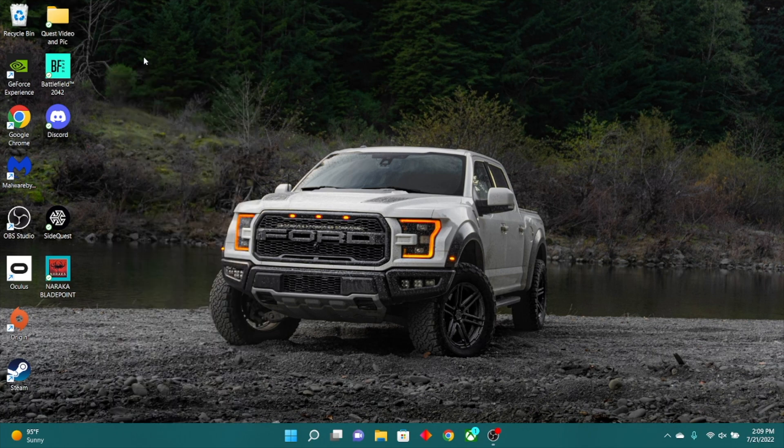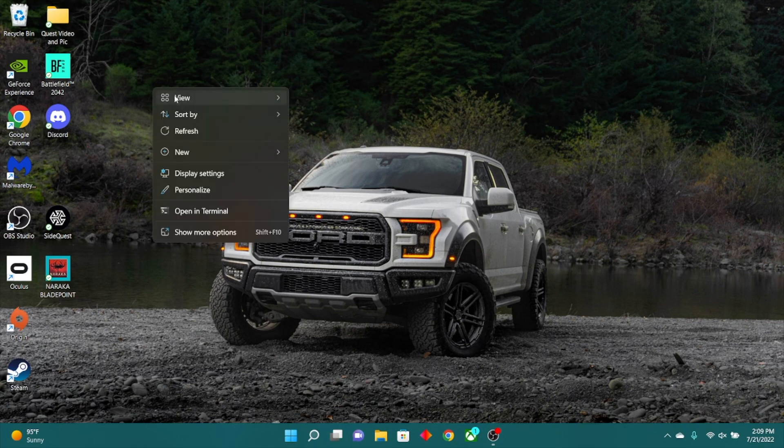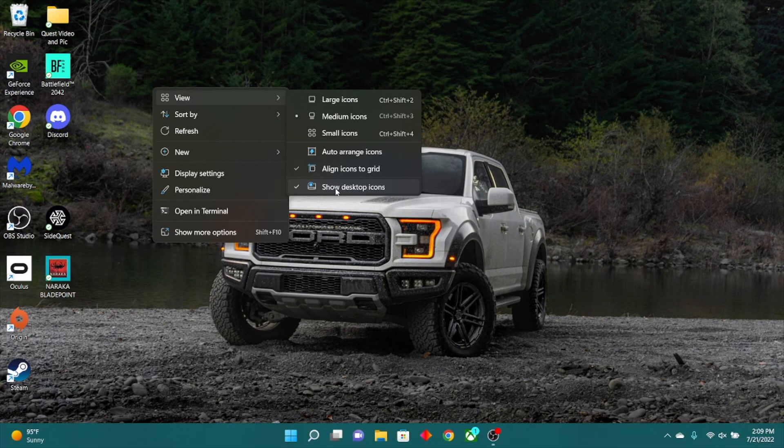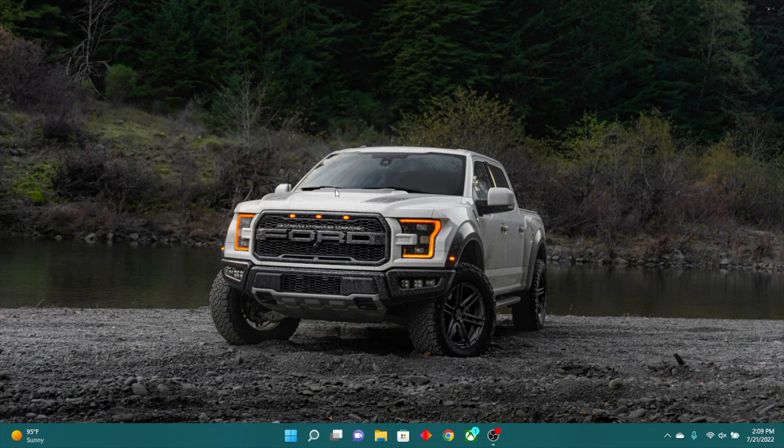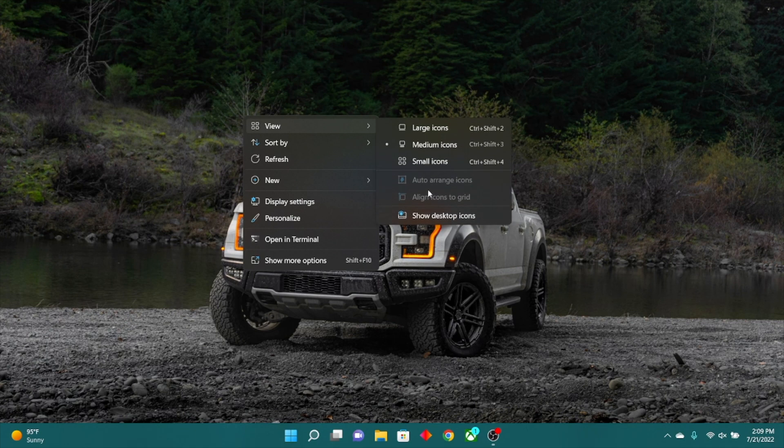Now if you ever have to do a presentation with a lot of people and you actually have a lot of icons, I highly recommend right-clicking in the view section on the desktop, and just uncheck desktop icons. Now everything's clean so you can easily present whatever presentation you're trying to present with everybody.